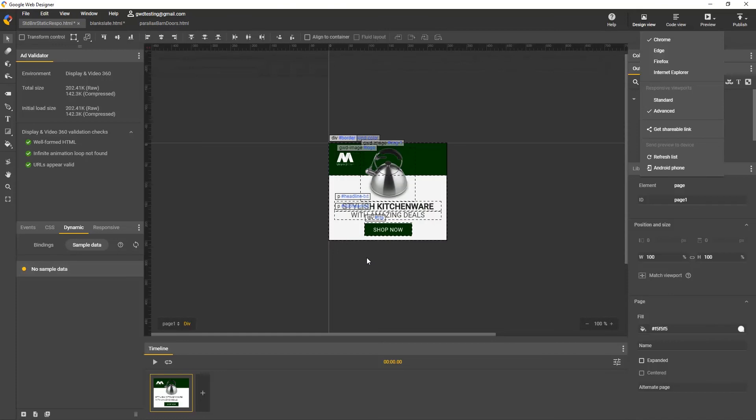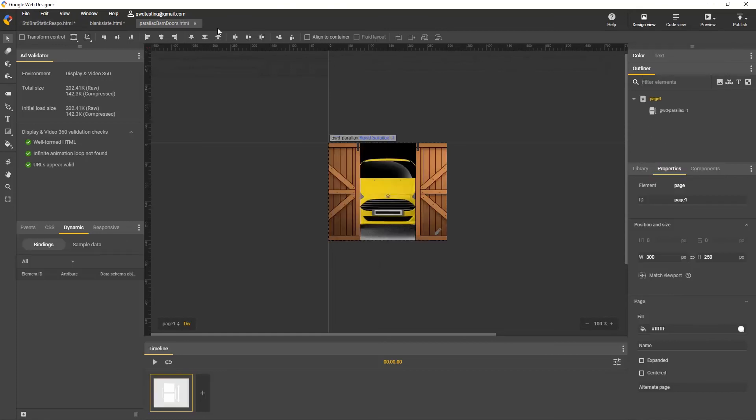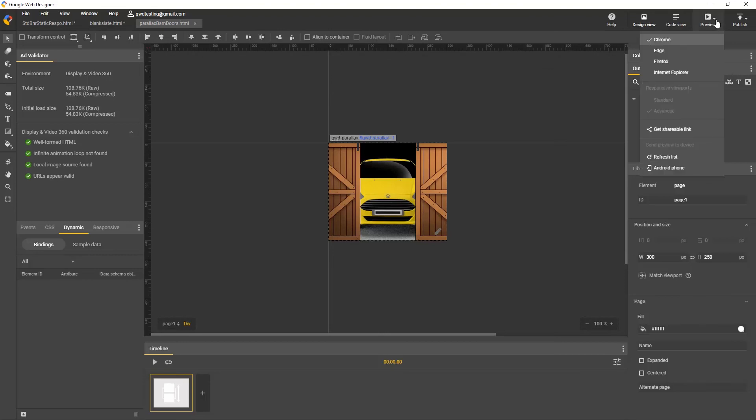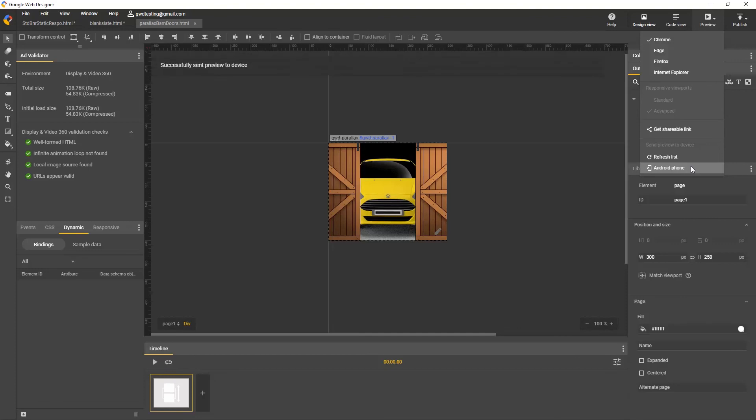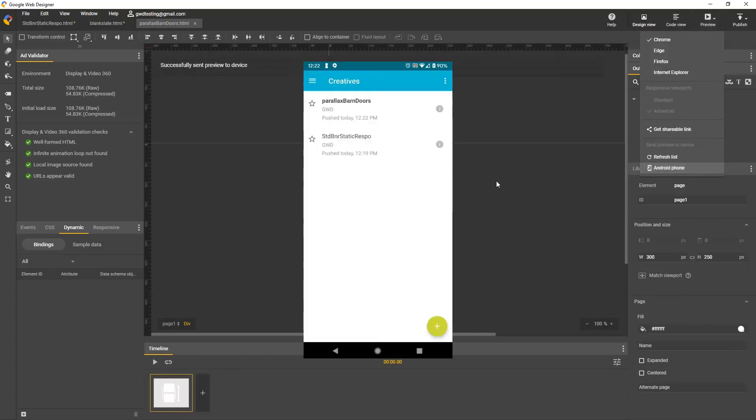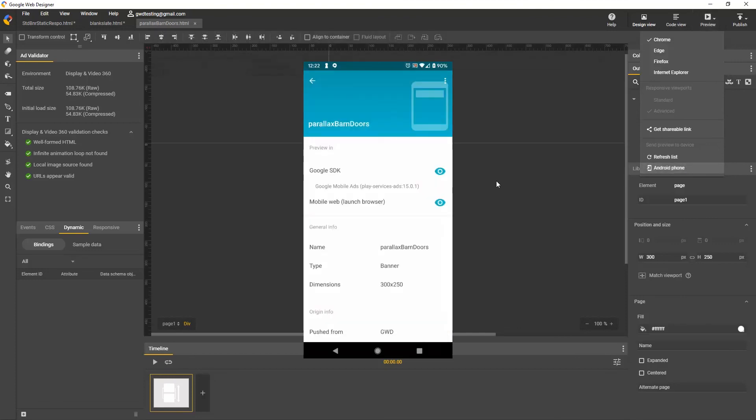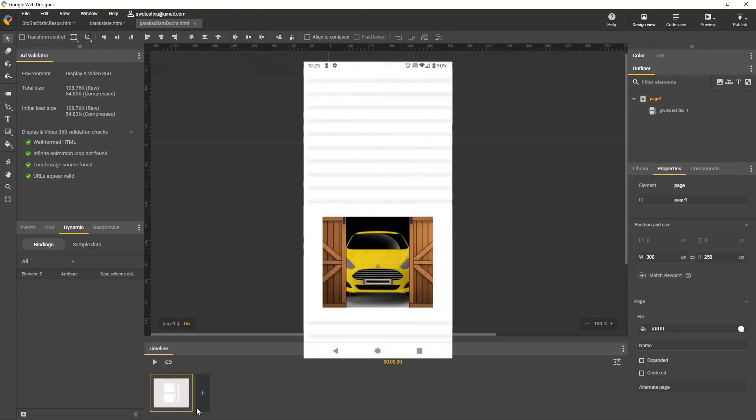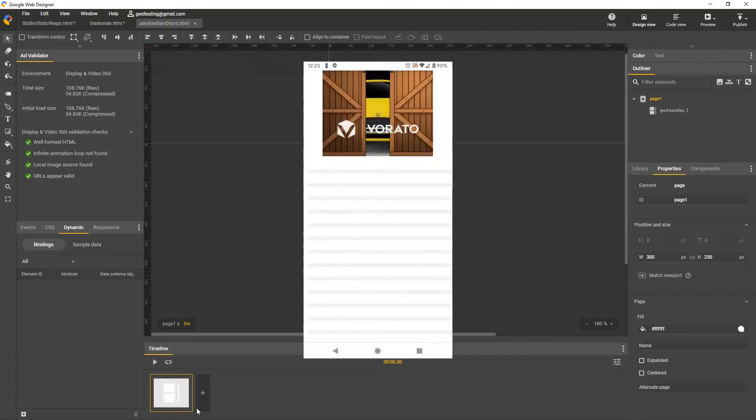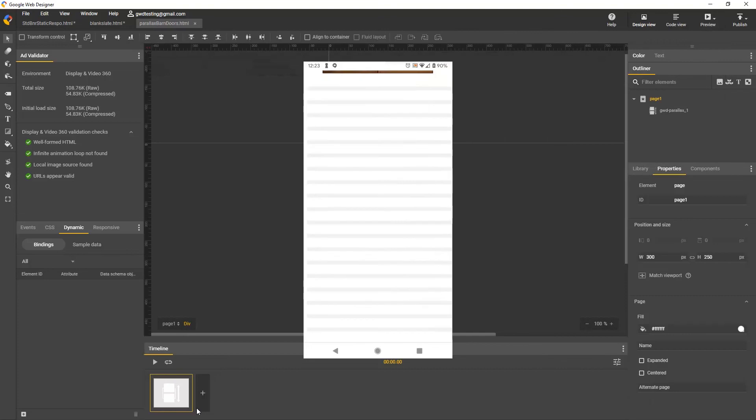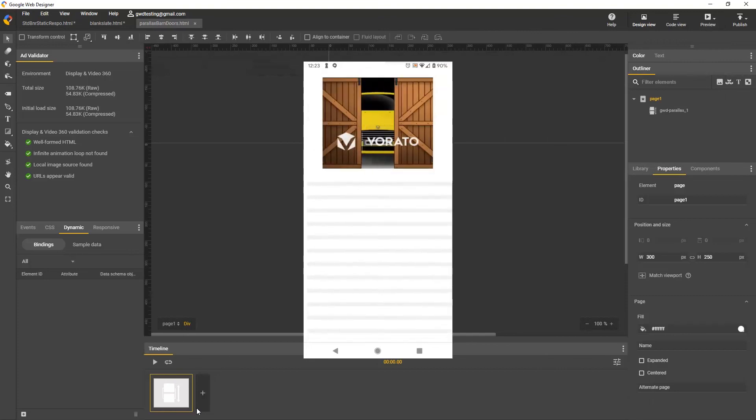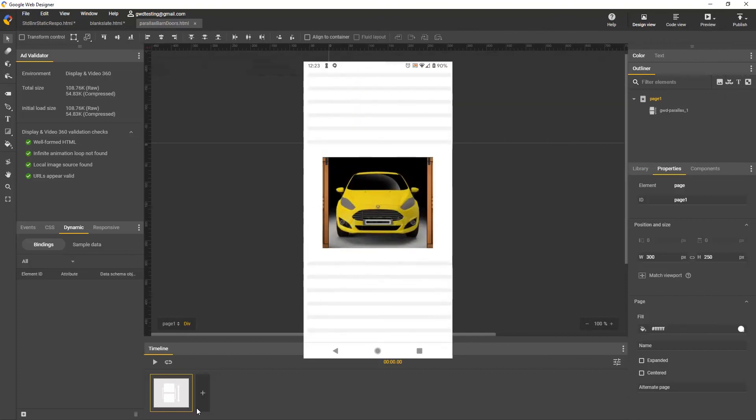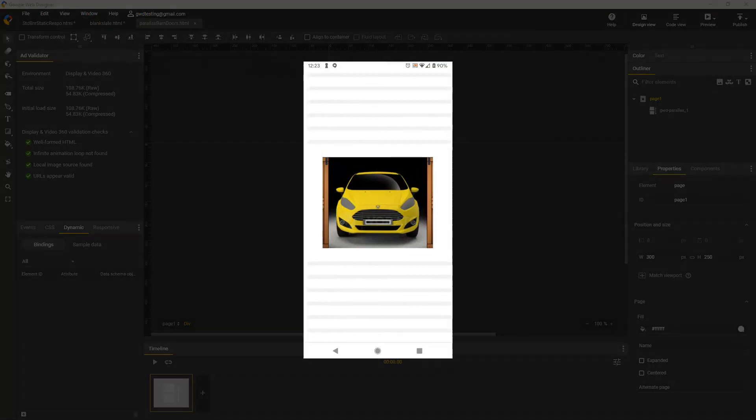Certain formats like Swirl and Parallax require a different preview environment. Here's a Parallax ad, and I'll send it to my device. When I select it on my phone, instead of seeing the preview, I'm showing the Info screen, where I choose the second preview option, Mobile Web, which opens a web page, and now I can scroll to see the ad in action. That does it for the preview options, shareable link, and send to device. Thanks for watching.